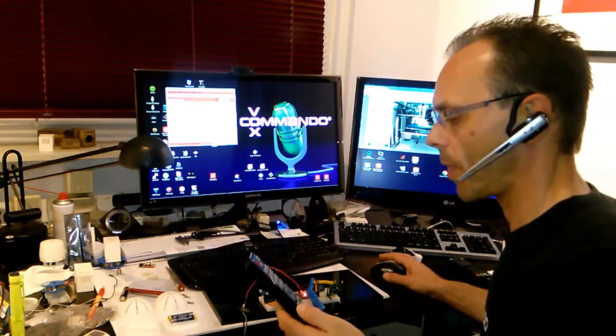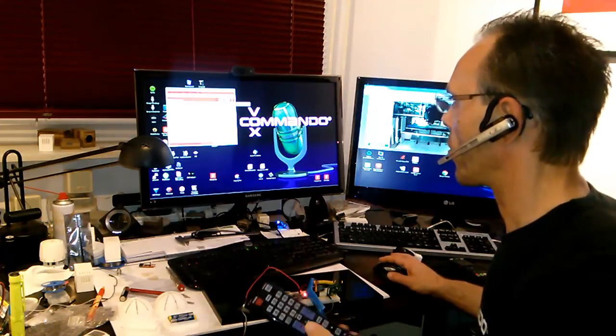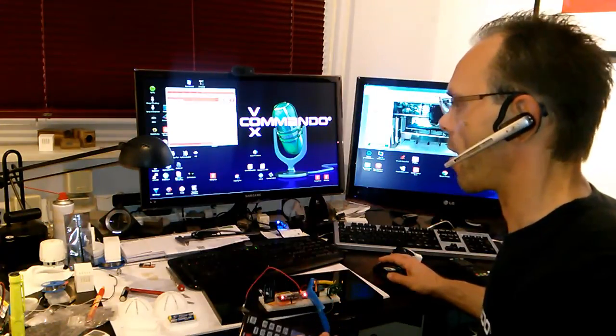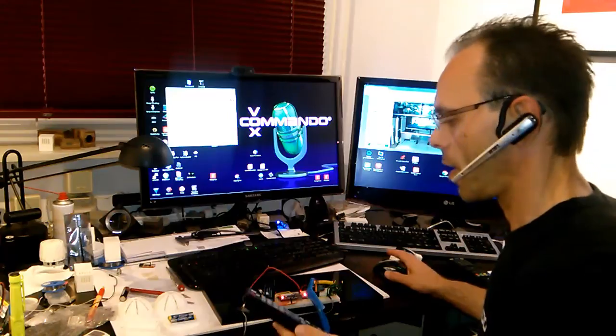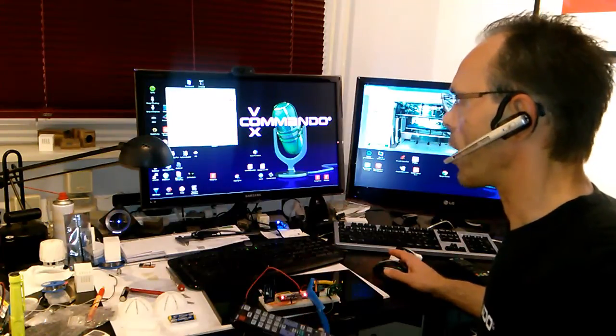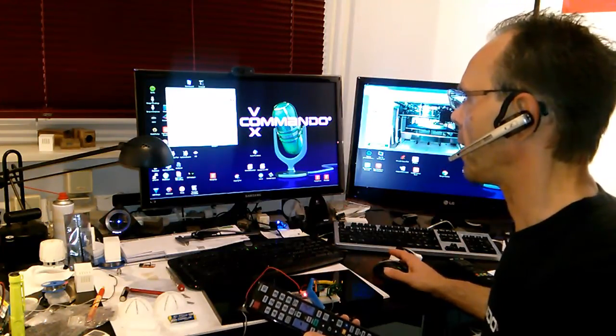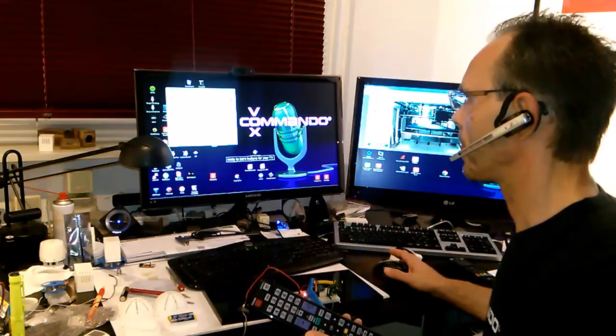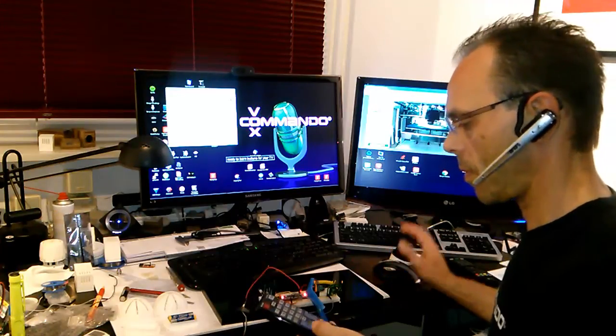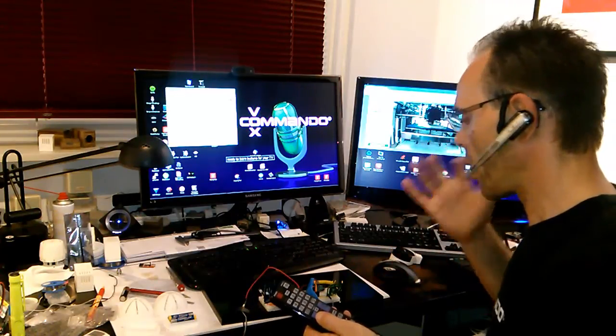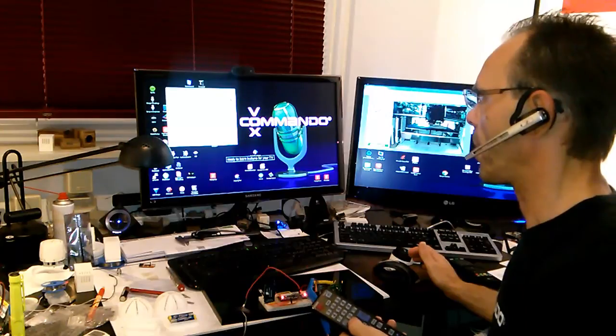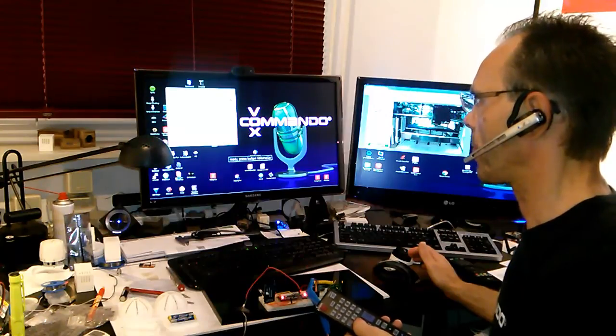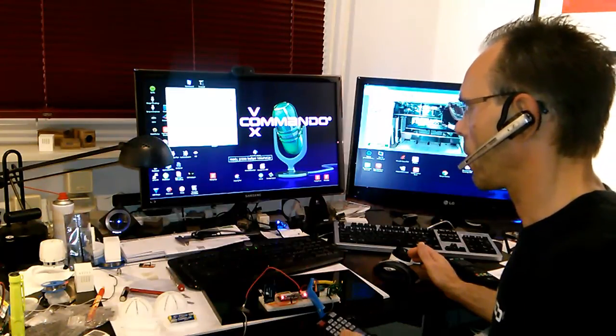So I will show you how it works with the IR things. Computer, I want to learn a code for my TV. Ready to learn buttons for your TV. Computer, learn button volume up. Ready, press button volume up. A code already exists.